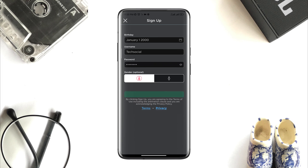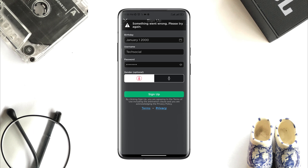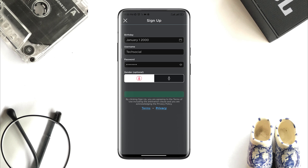Is it showing 'something went wrong' when you try to create a Roblox account? If it shows 'something went wrong' when you try to create an account, then follow only a few ways to solve your problem.